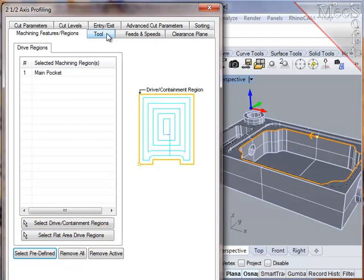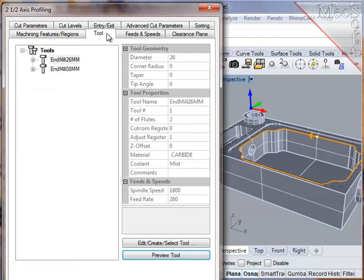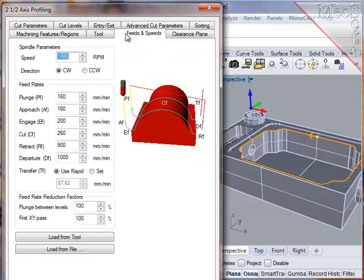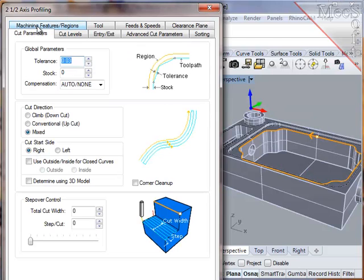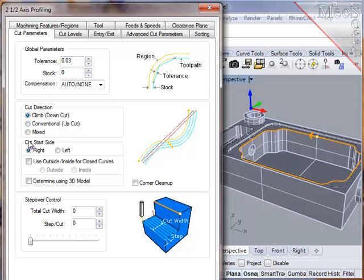Now since the tool, the feeds and speeds, and the clearance plane will all remain the same, I'll go directly to cut parameters. Here I want the side stock to be zero on the final pass, climb cut, and since this is a closed region, I'll set the start point to be on the inside.